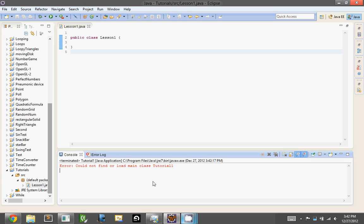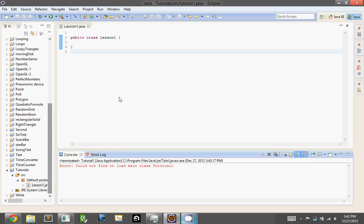Well, essentially what happens is in a class, you can have as many classes as you want, but Java has to know where it's going to start executing. Like, say you have 10 classes, and they all do different things, Java doesn't know which one it's going to run first.